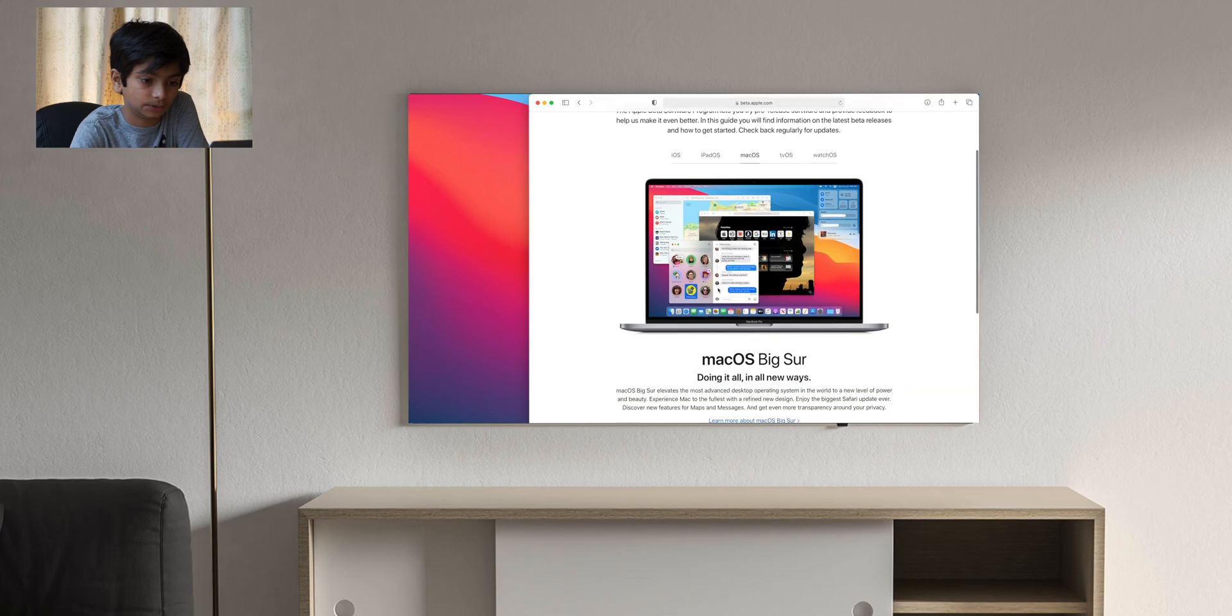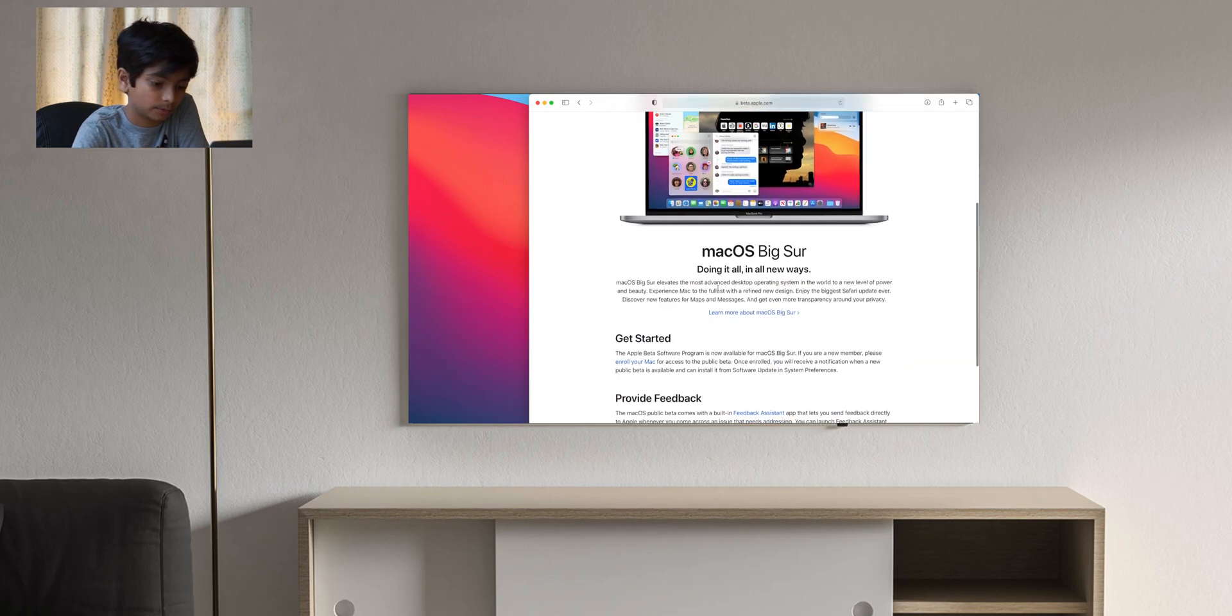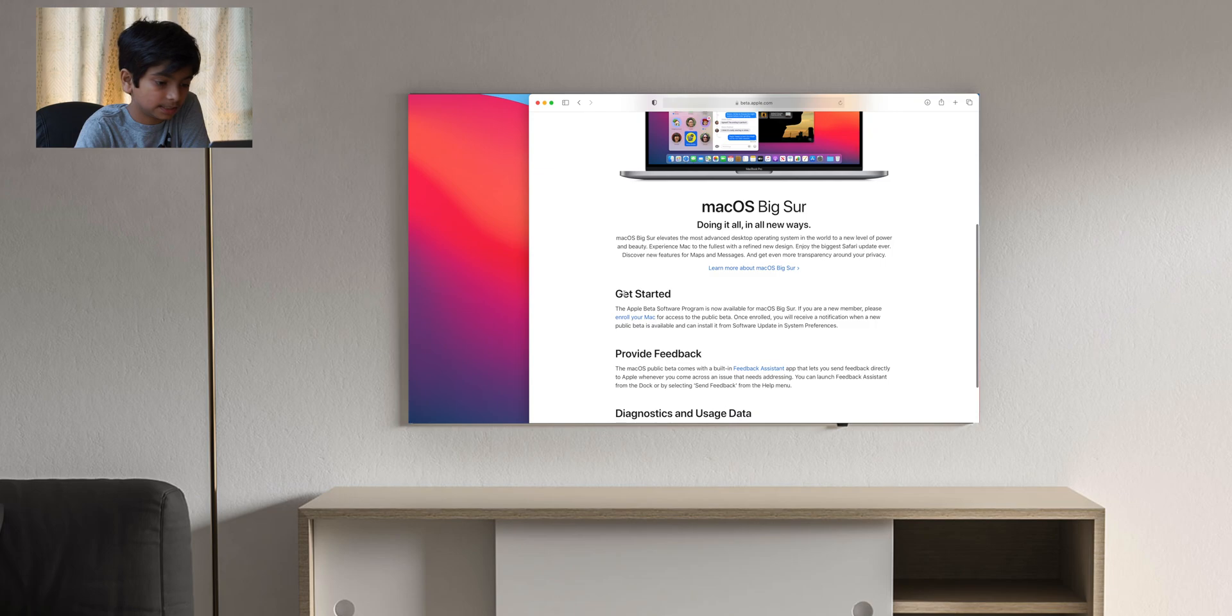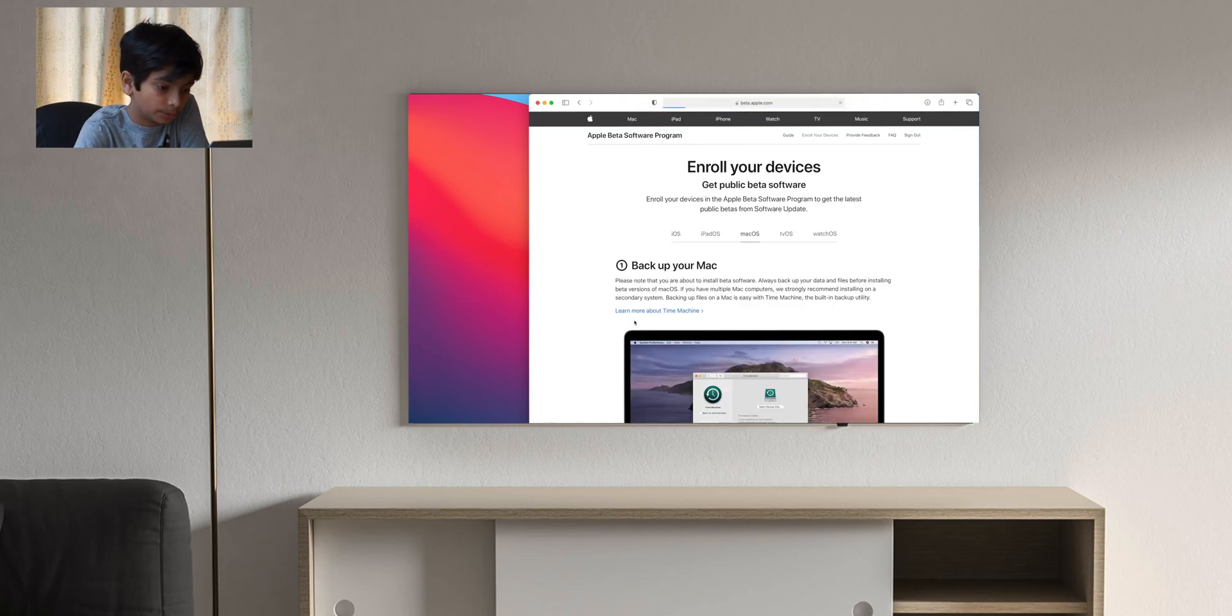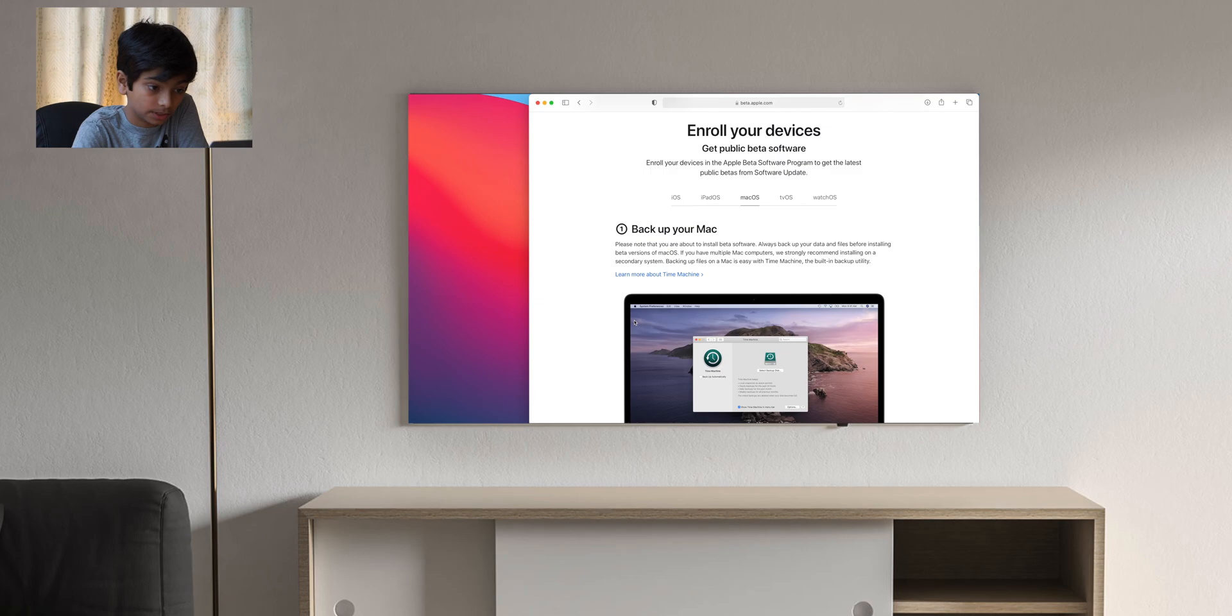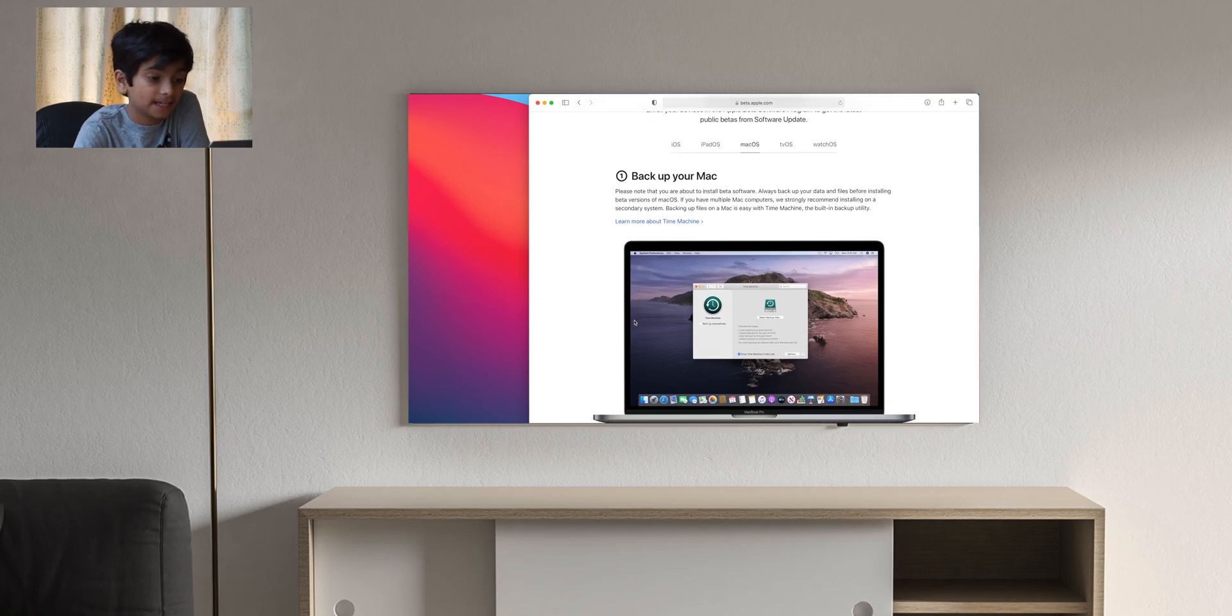Then it shows up all these pages: iOS, iPad OS, TV OS, watchOS, and macOS. We're gonna stay on macOS over here, go past this and go to get started. You click enroll your Mac. That's gonna take you to this website.